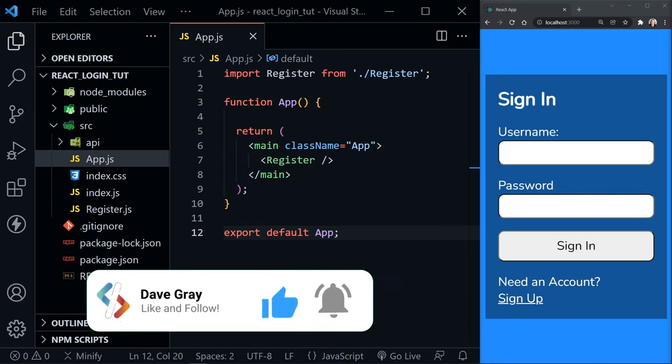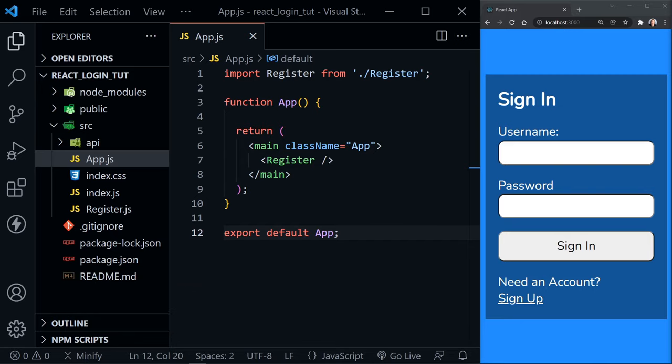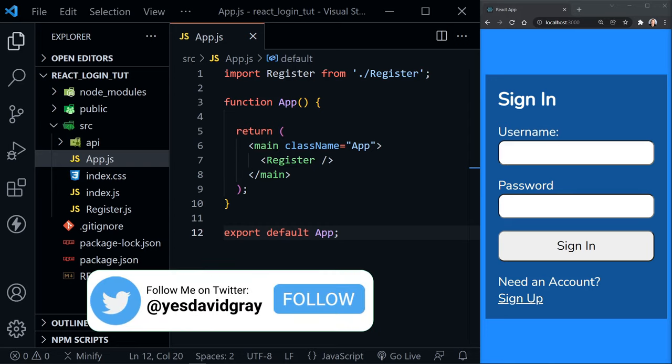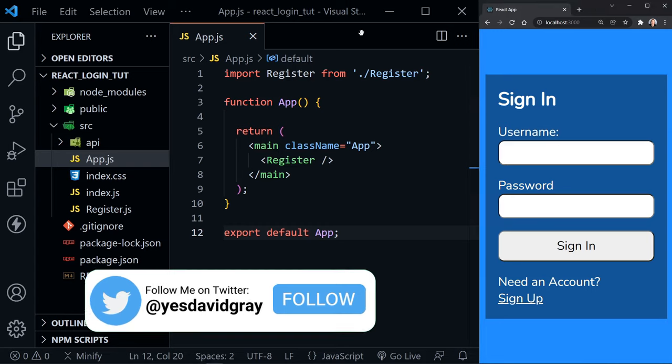We'll just keep moving and I'll share a link to the source code in the description. If you like the style and pace of this tutorial, make sure to like the video and comment below so I'll know to make more like it.